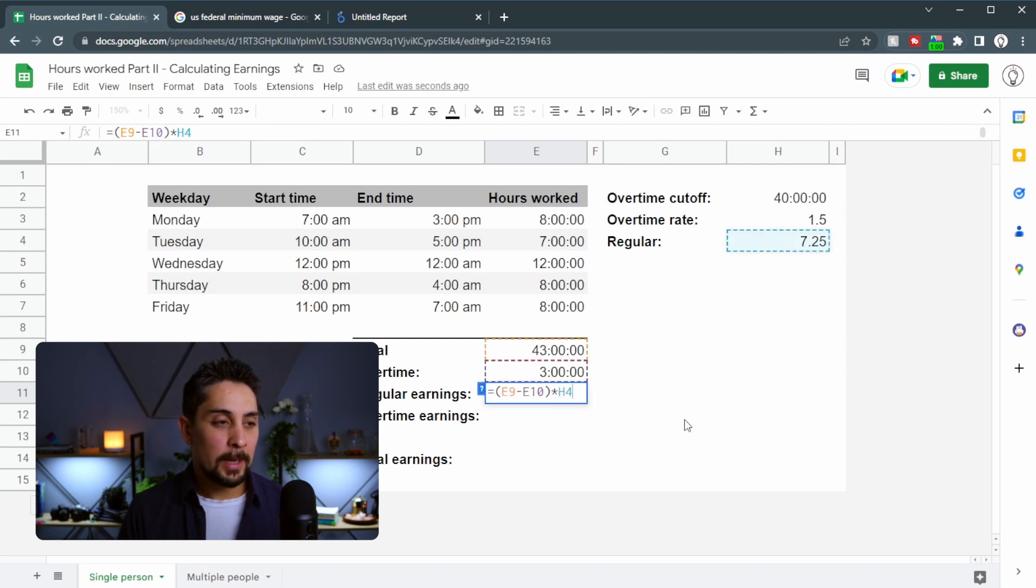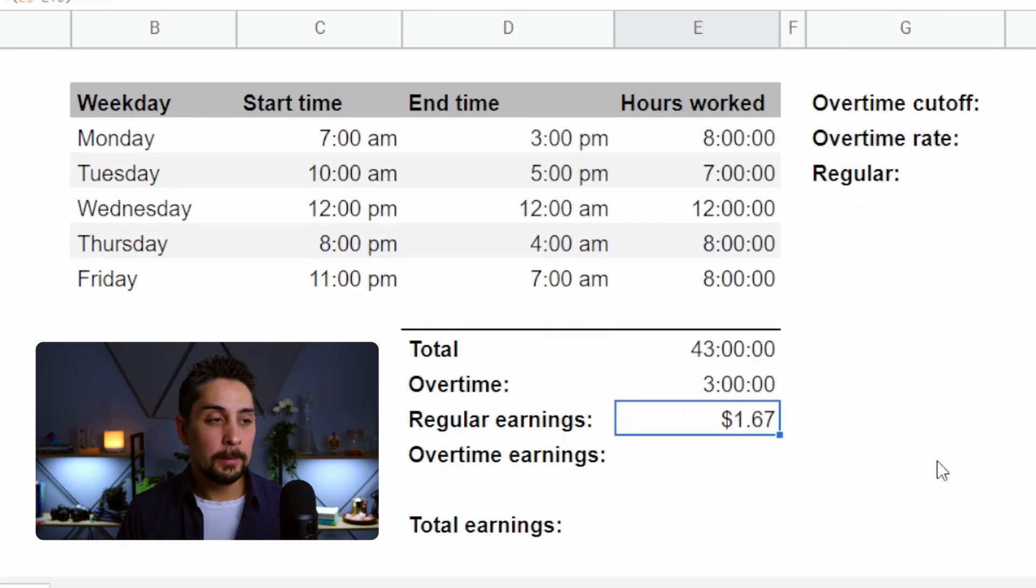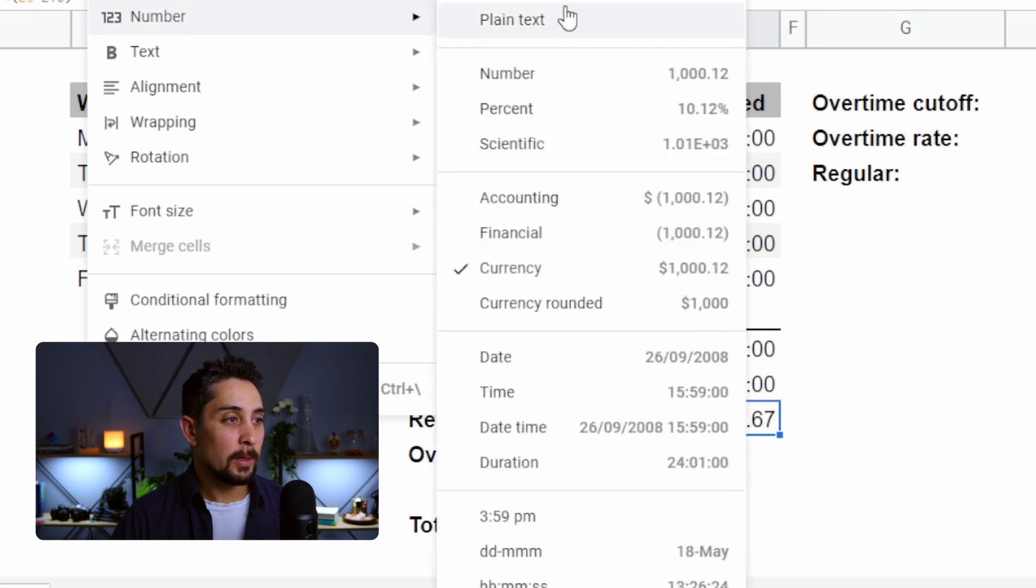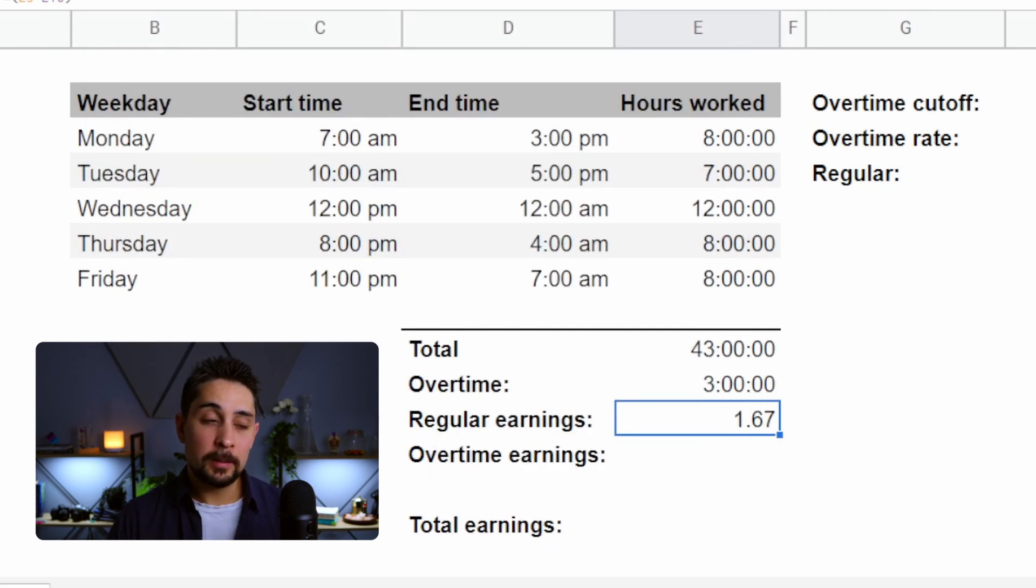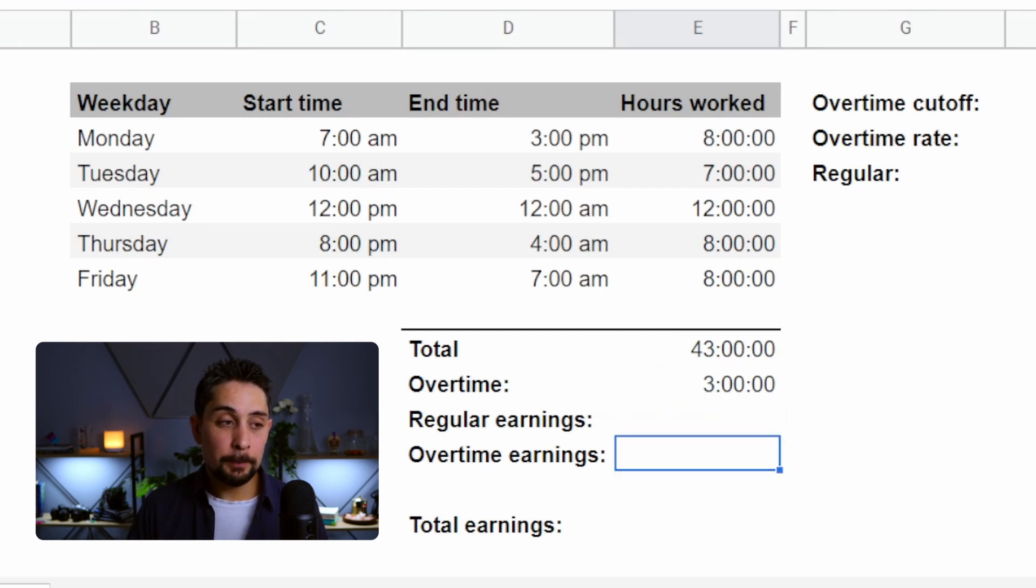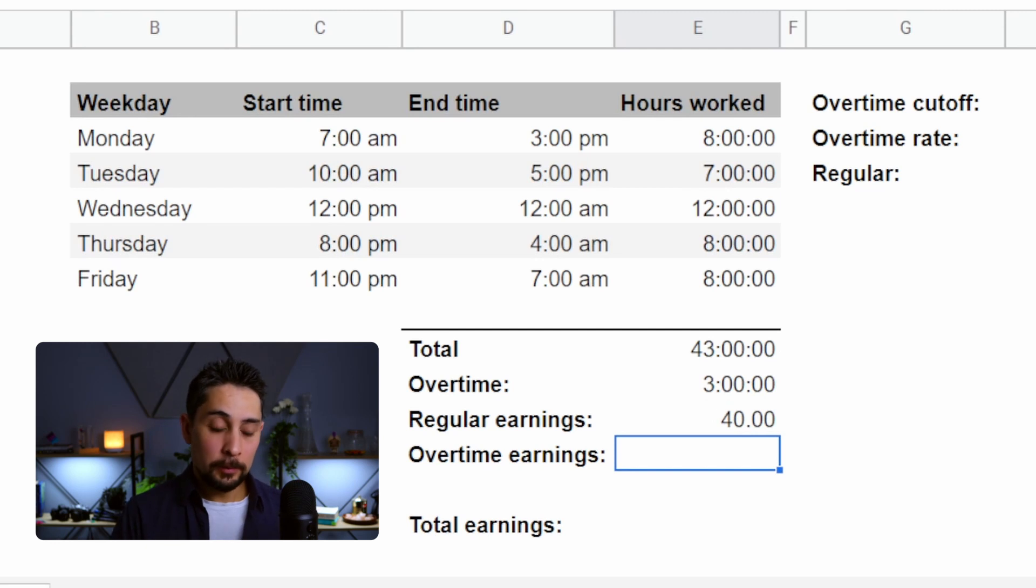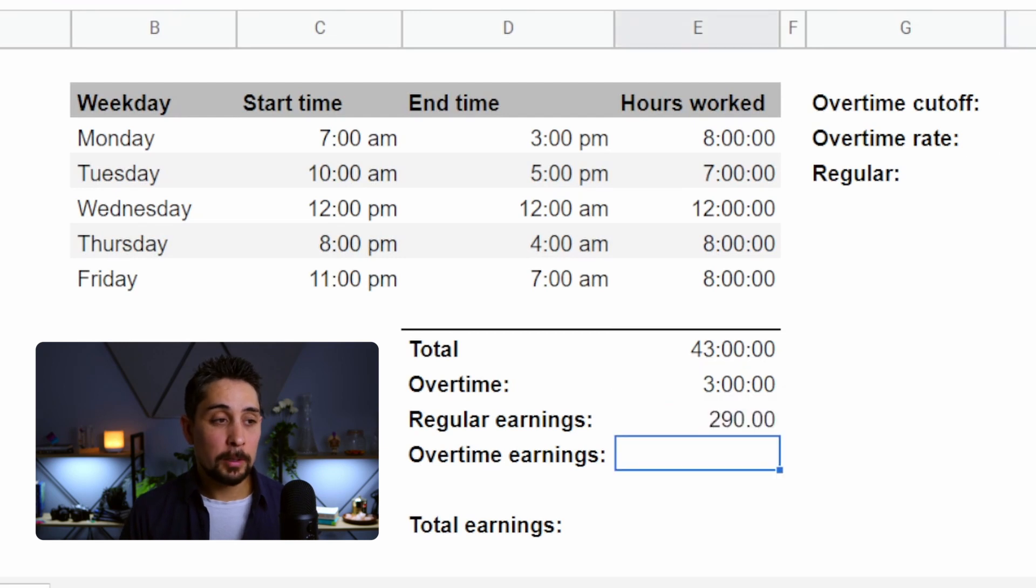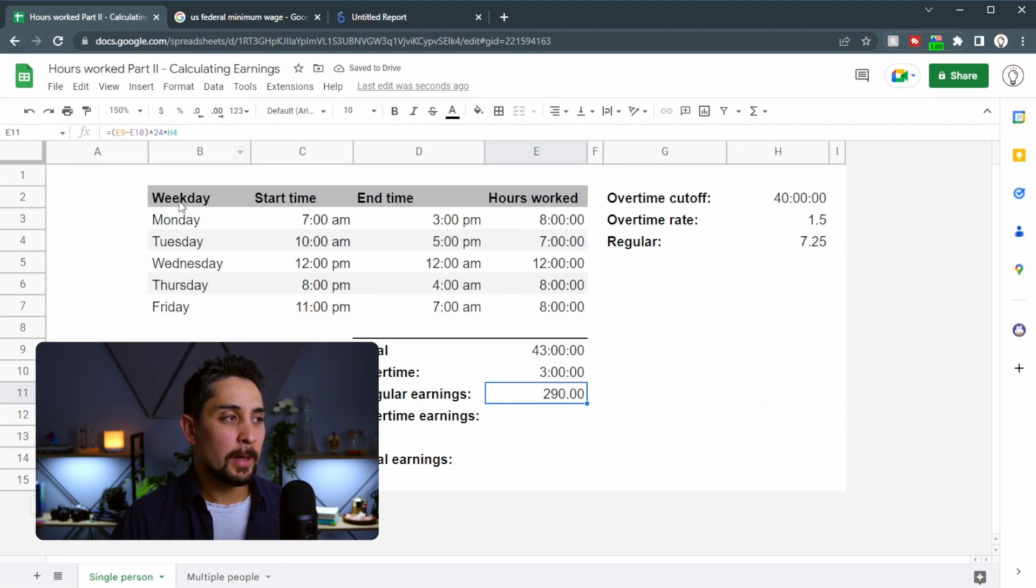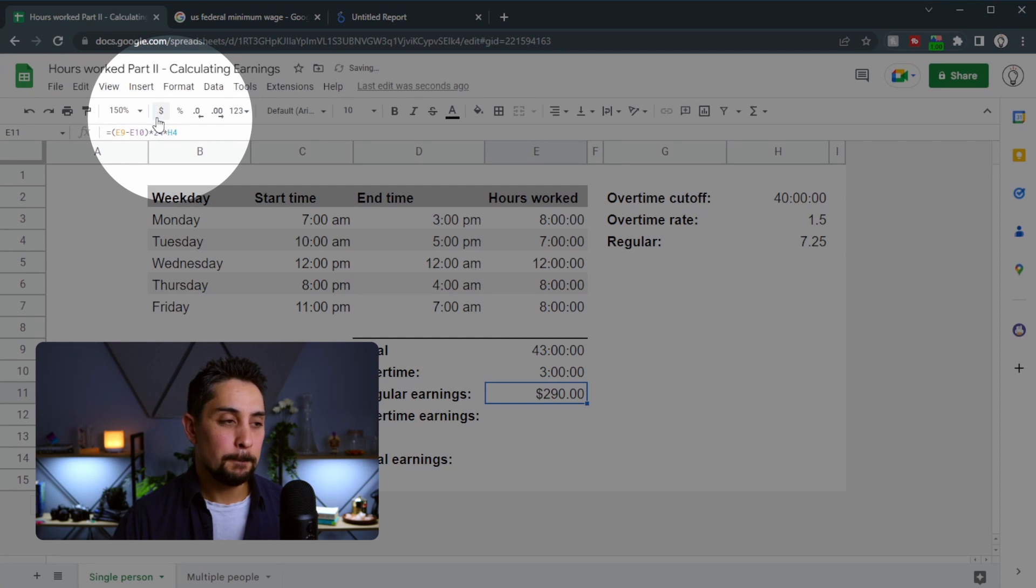The reason that's happening is because this time here, 1.67, that is how many days this person is working. So let's multiply that by 24 to give us the total number of hours as a decimal. And then we can go ahead and multiply that as the regular rate. Press enter and we get $290. I'm going to format that as dollars by pressing this button here.